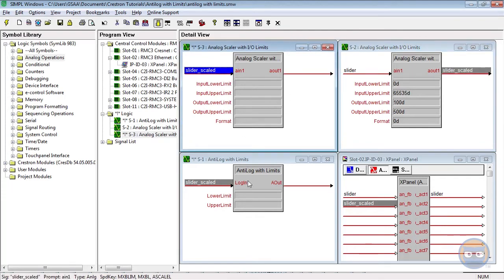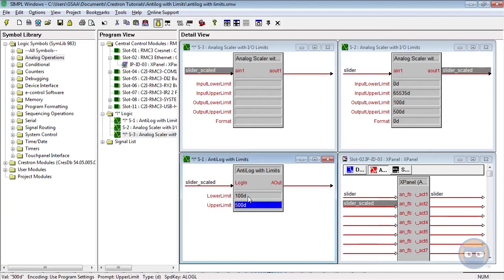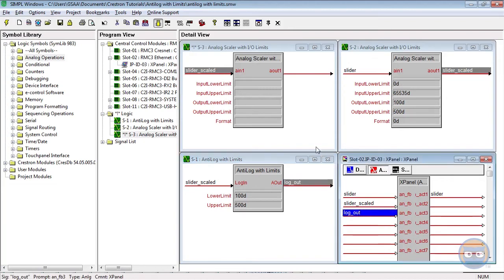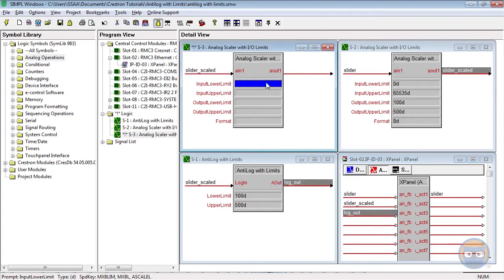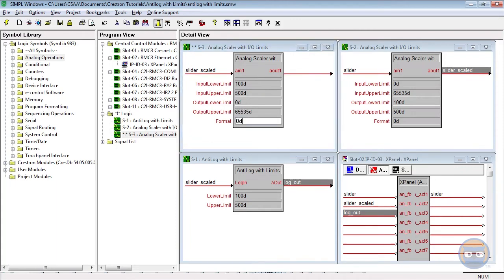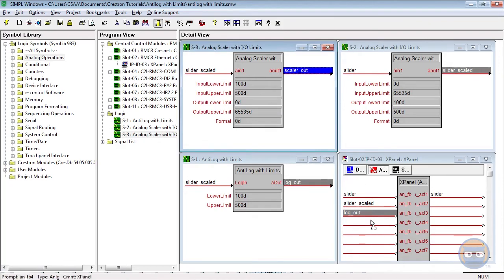The anti-log's upper and lower limits will be 500d and 100d and then its output will be fed to the X panel. And the second scaler is going to scale the 100d to 500d range up to 0d to 65535. And the output of this scaler will also go to the X panel.